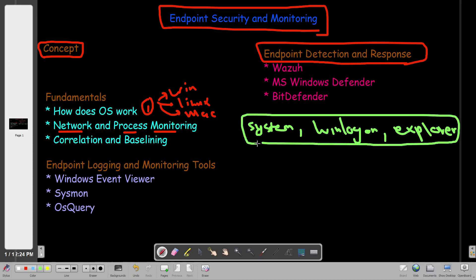Understanding the differentiation between system processes and application or program processes is very important, because normally when a malicious activity takes place, the processes invoked are different from system processes — unless it's a rootkit, which sometimes injects itself into system processes, but that's too advanced to discuss now. We also have to understand network connections and how each process is initiating them — whether it is listening or establishing a connection. This applies to both system and application processes.